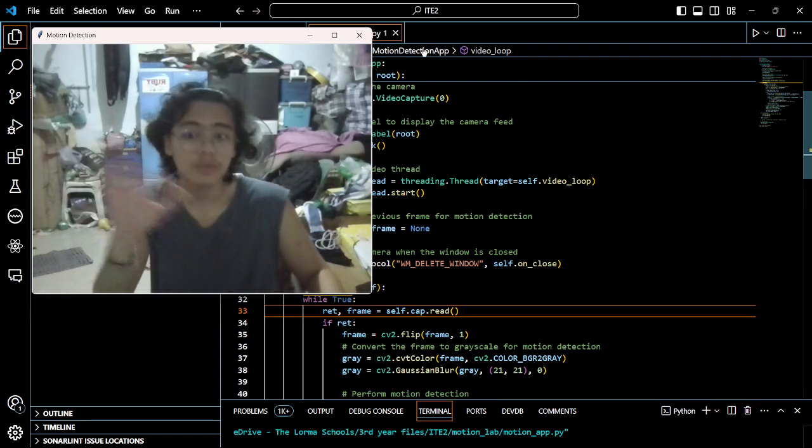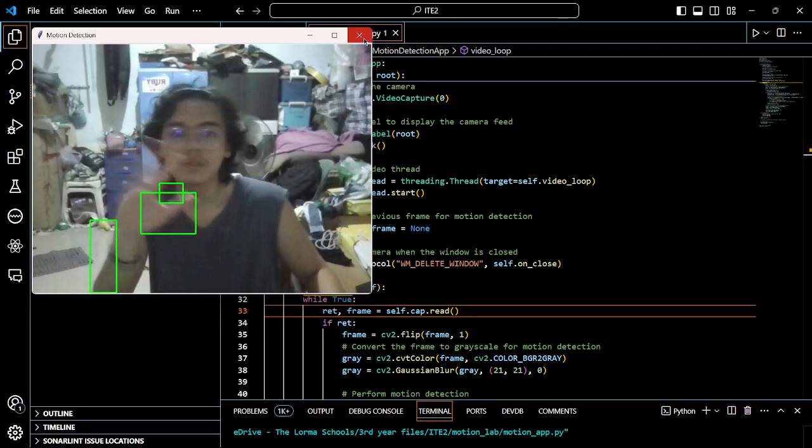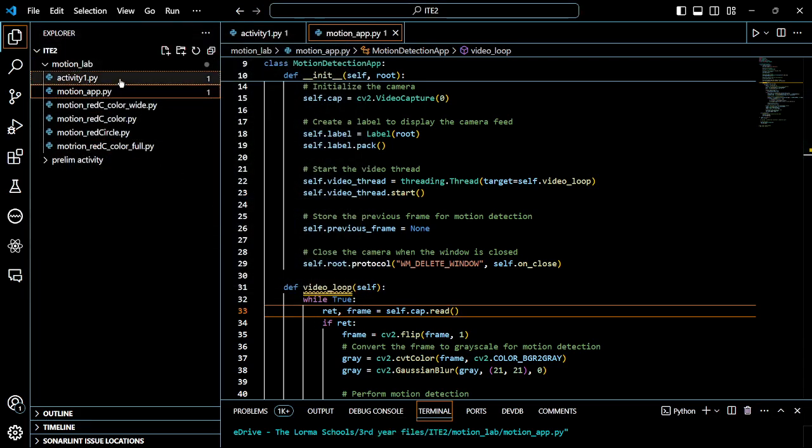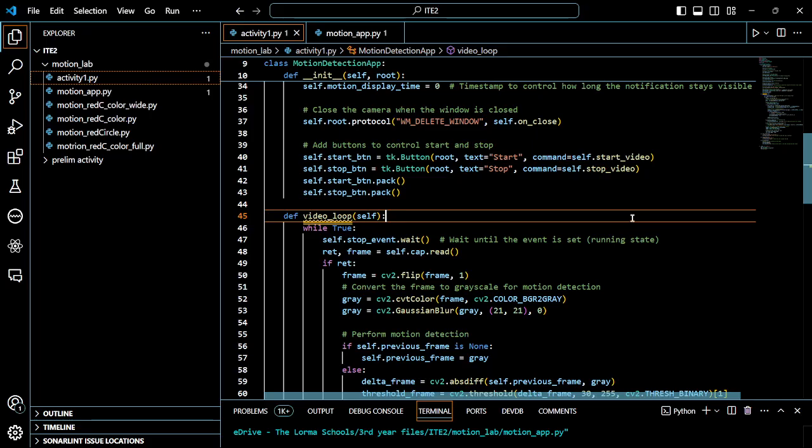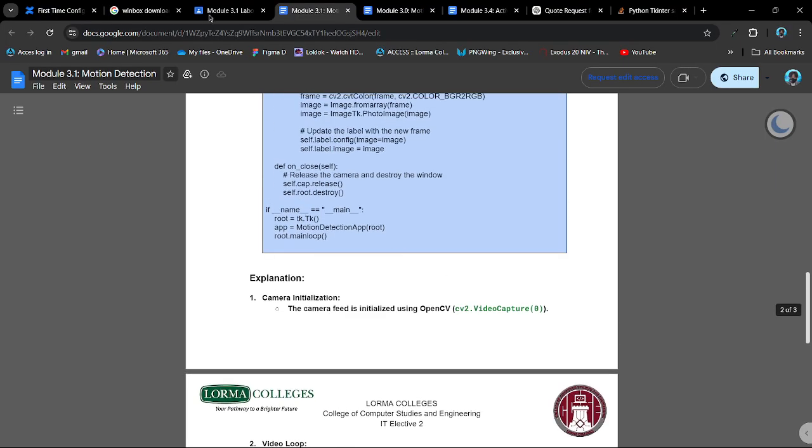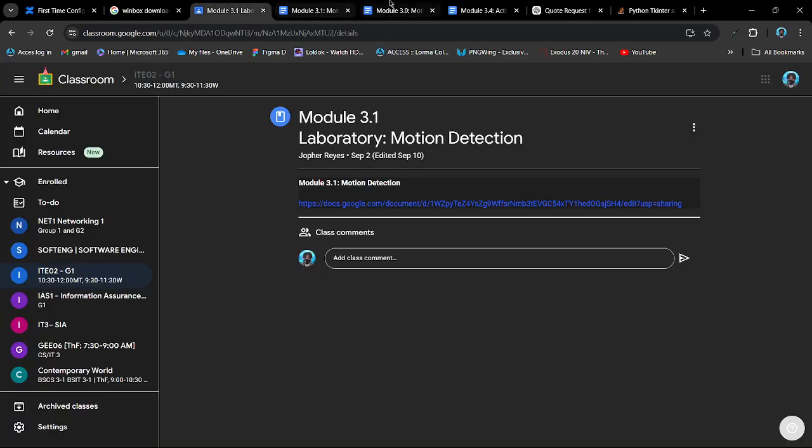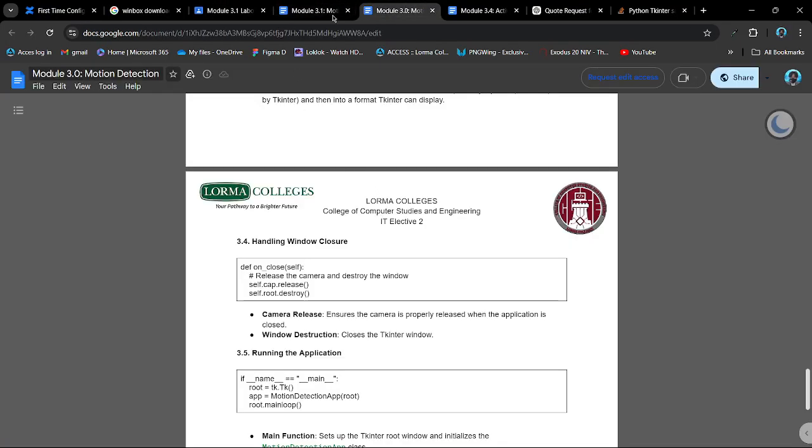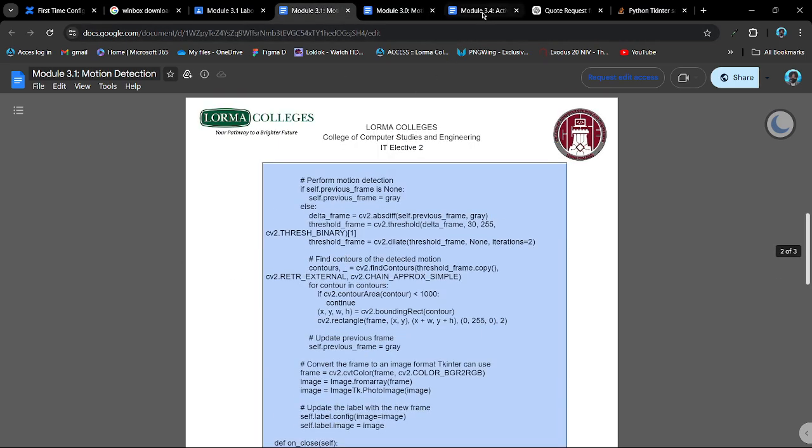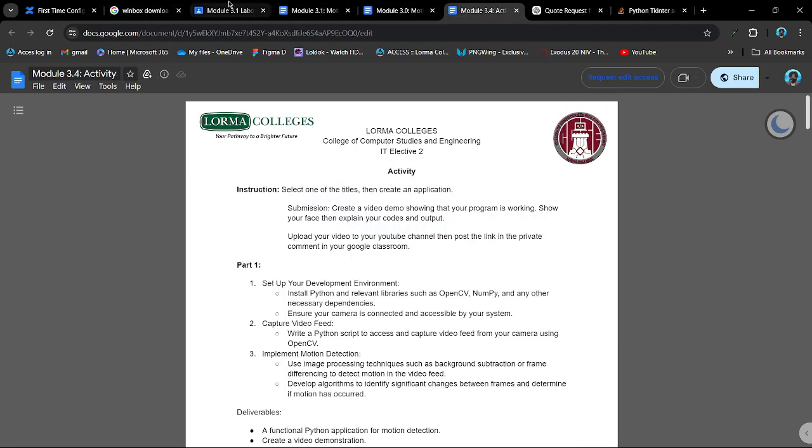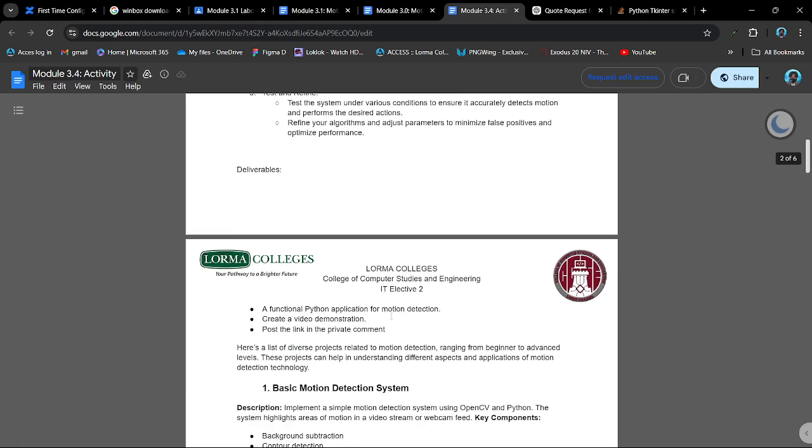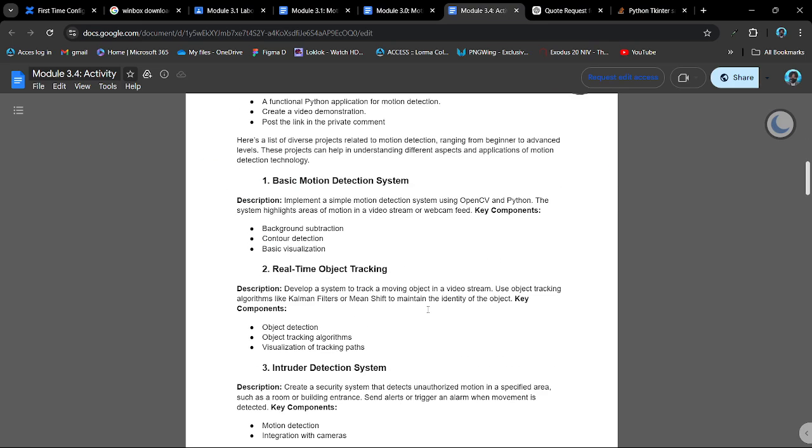I don't know if this is Part 1. Then Part 2 says to add trigger alerts, a function to send notification when motion is detected. The system will detect motion, define algorithms to minimize false positives and optimize performance.